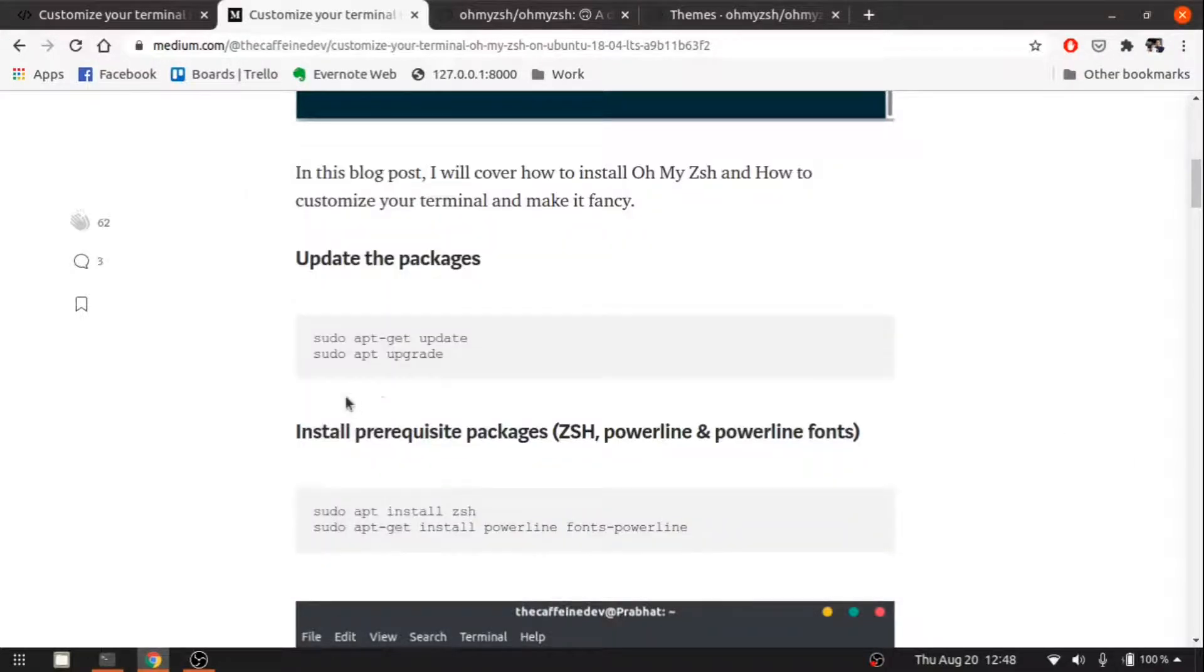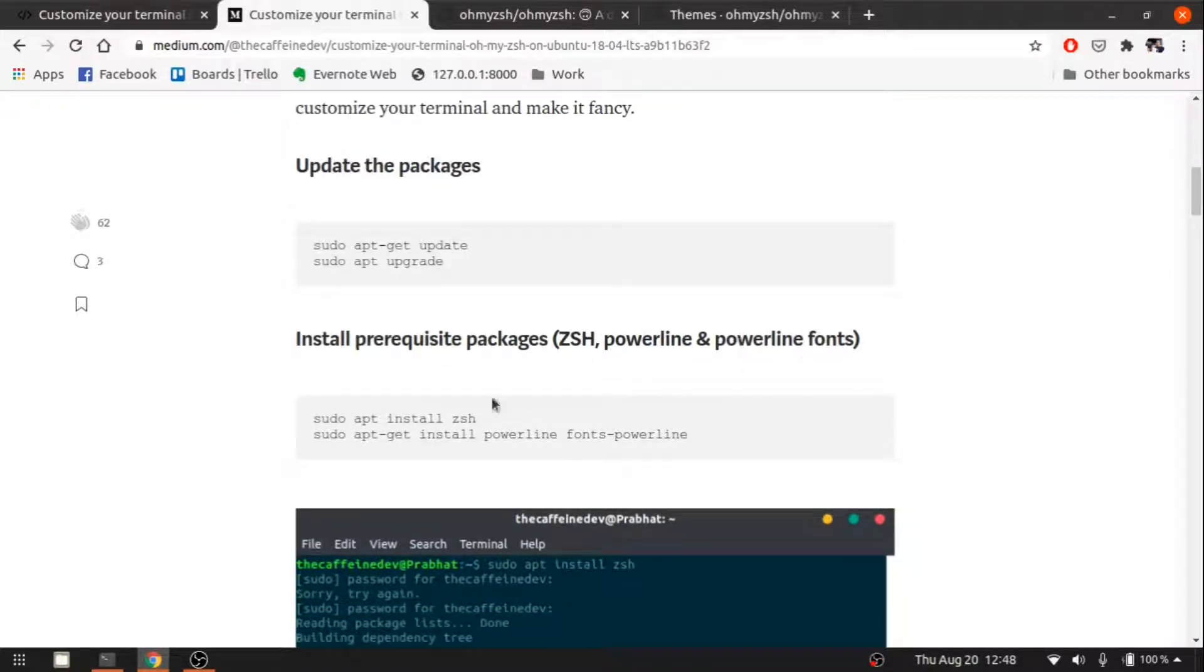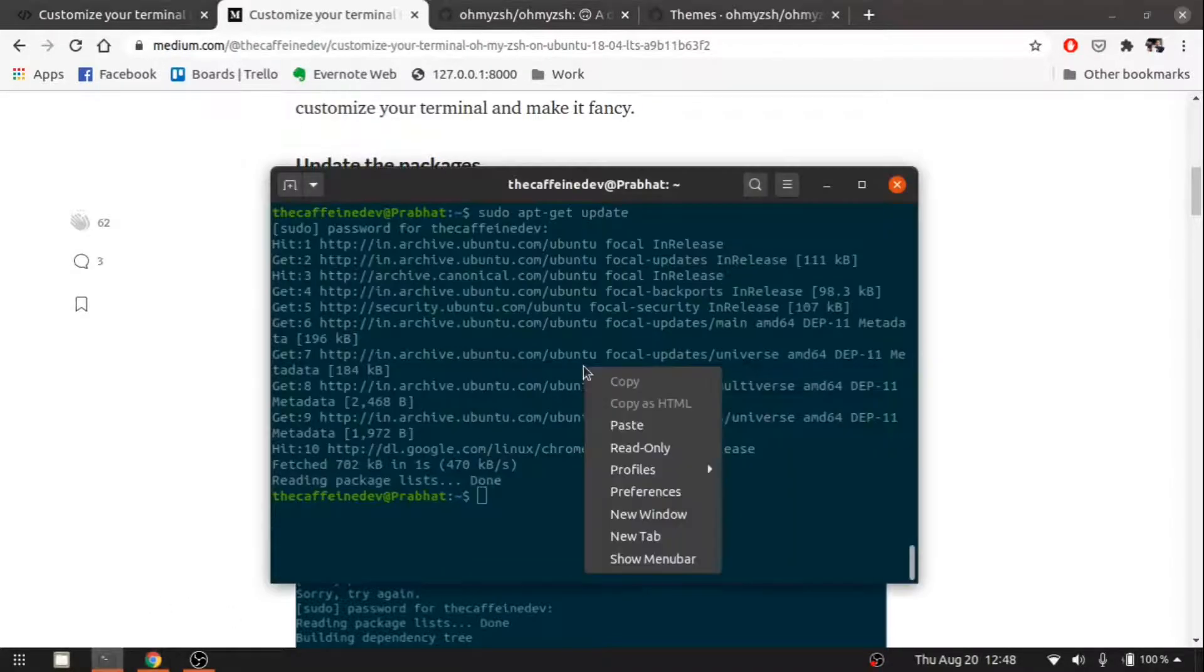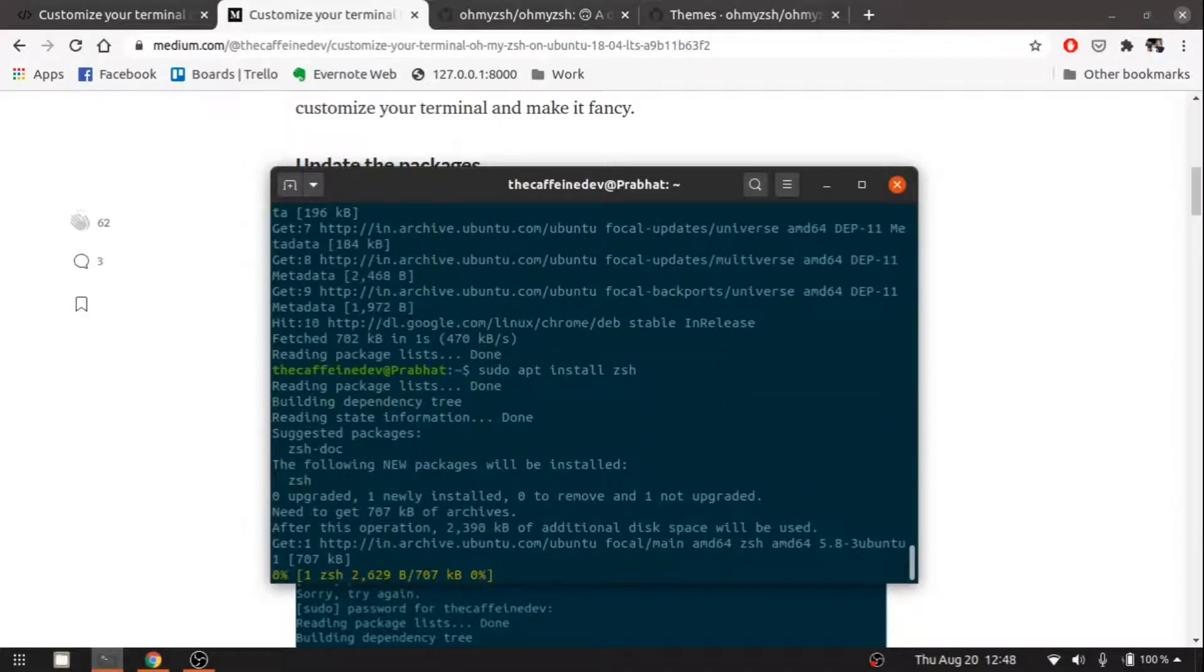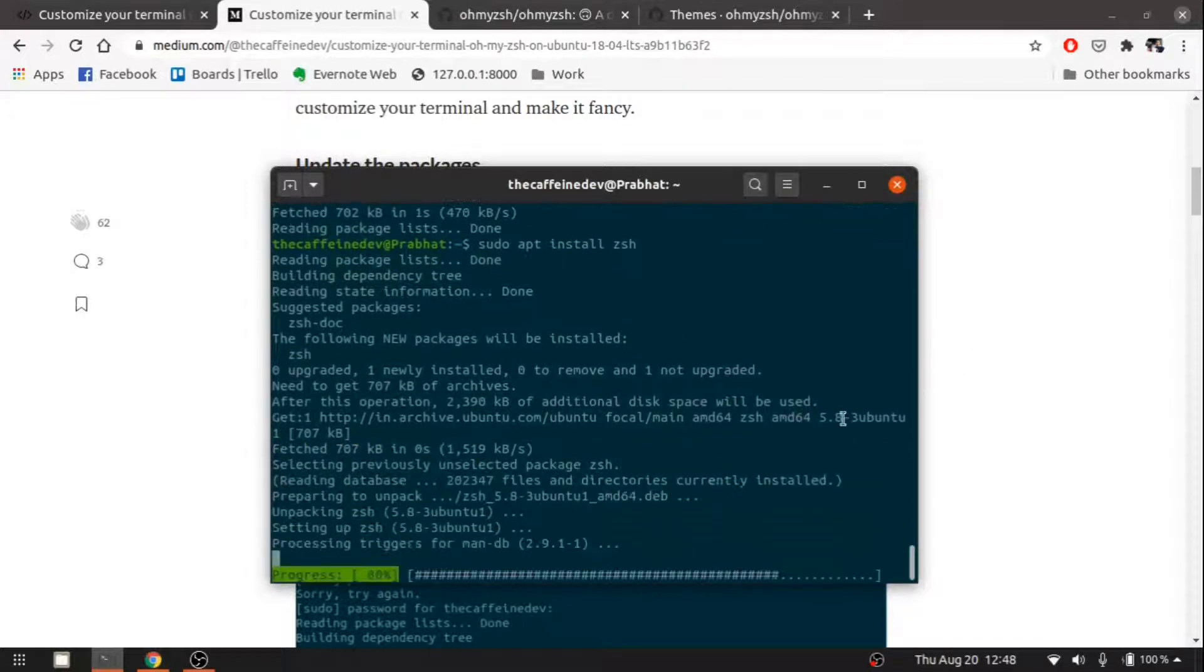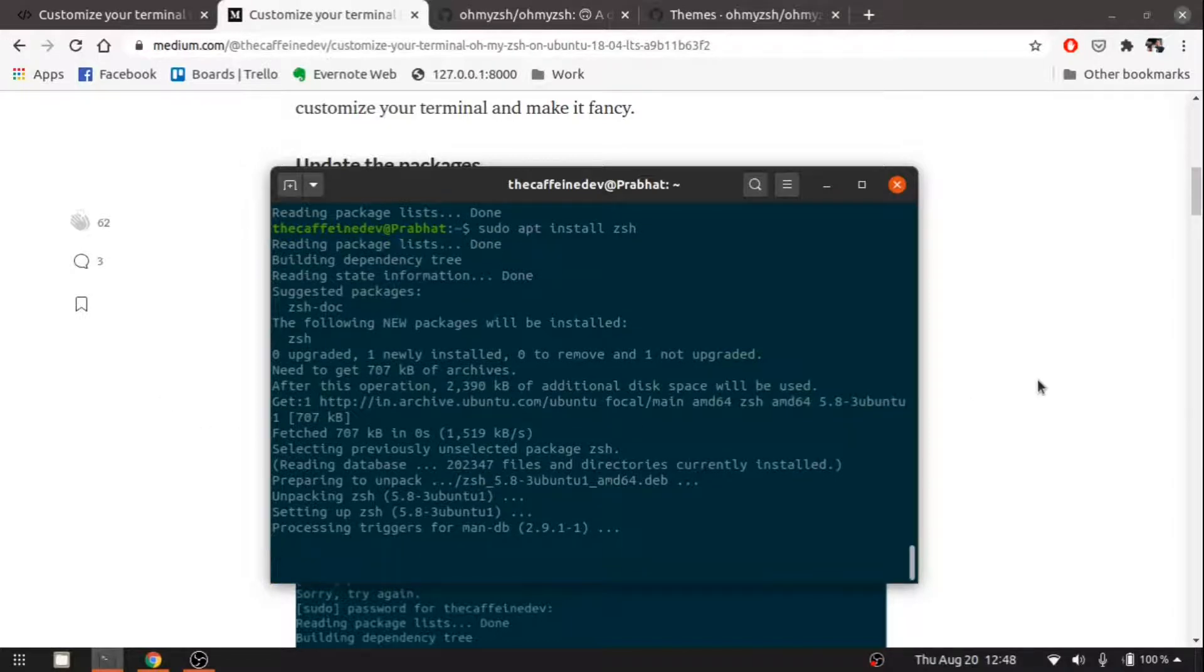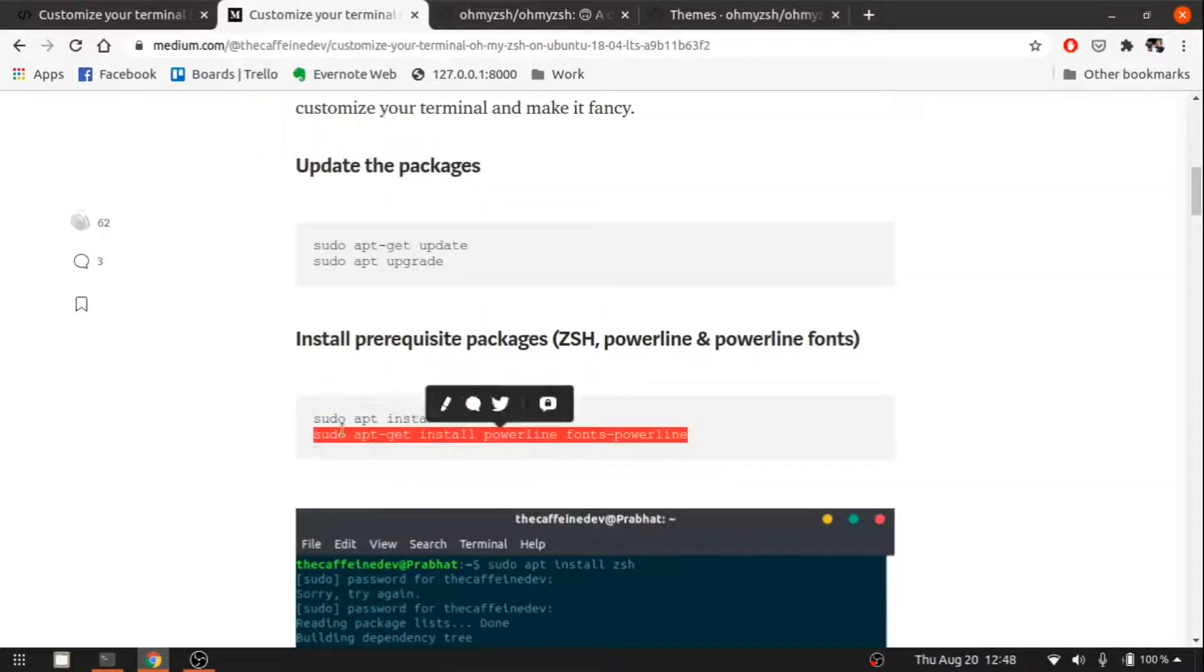All done. Then we need to install some prerequisites like zsh, powerline, and its fonts. Sudo apt install zsh. Now it's installed—it's installing right now.